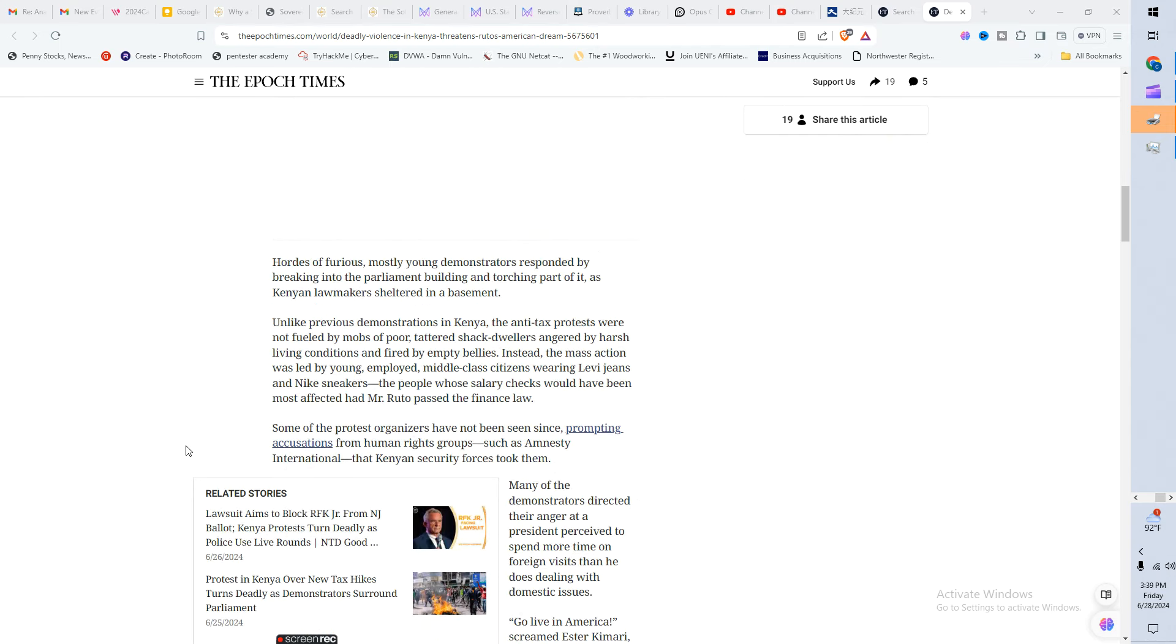If you continue on down here, you're going to read how unlike previous demonstrations in Kenya, the anti-tax protests were not fueled by mobs of poor people, right, tattered shack dwellers. I actually saw them. They were wearing Adidas, they were wearing Nike shoes. They were young folks. The news called them Generation Z and they were not taking it anymore.